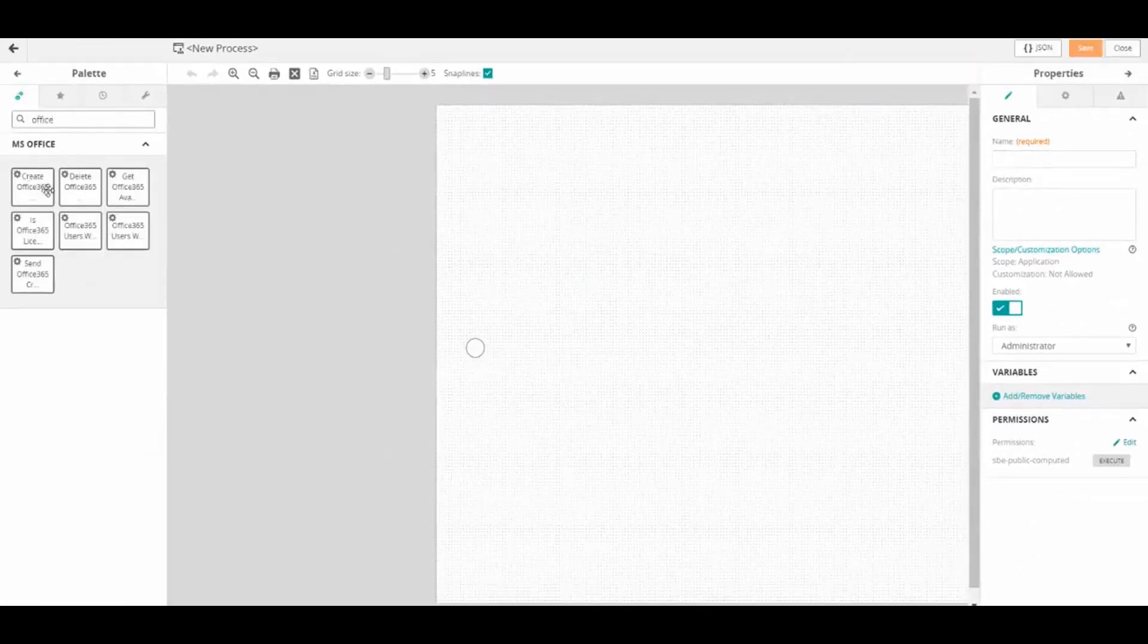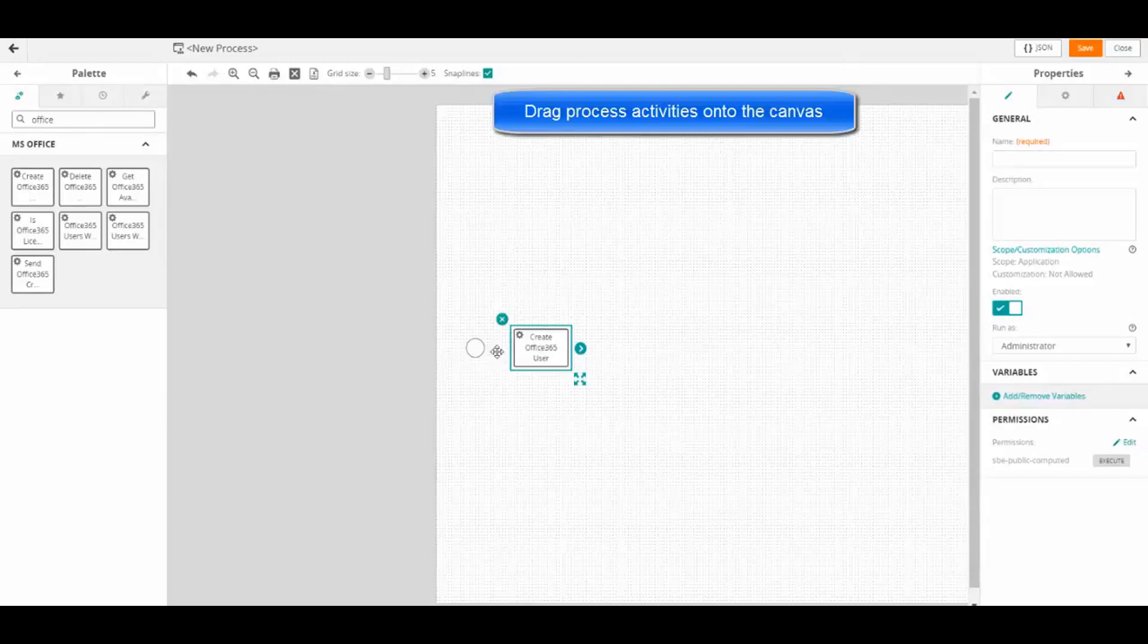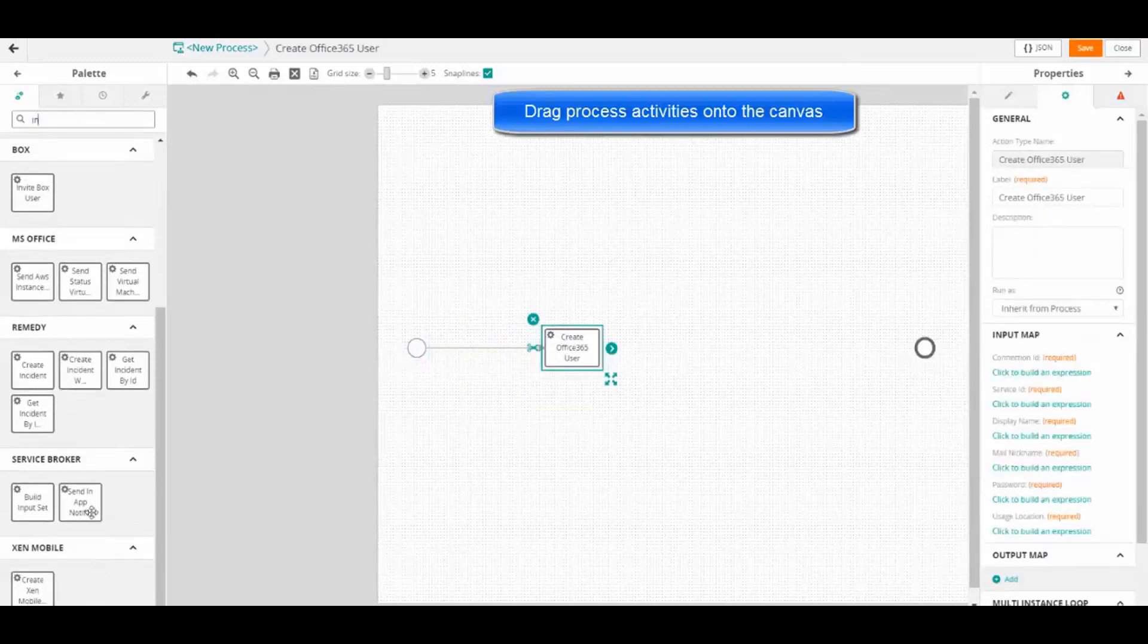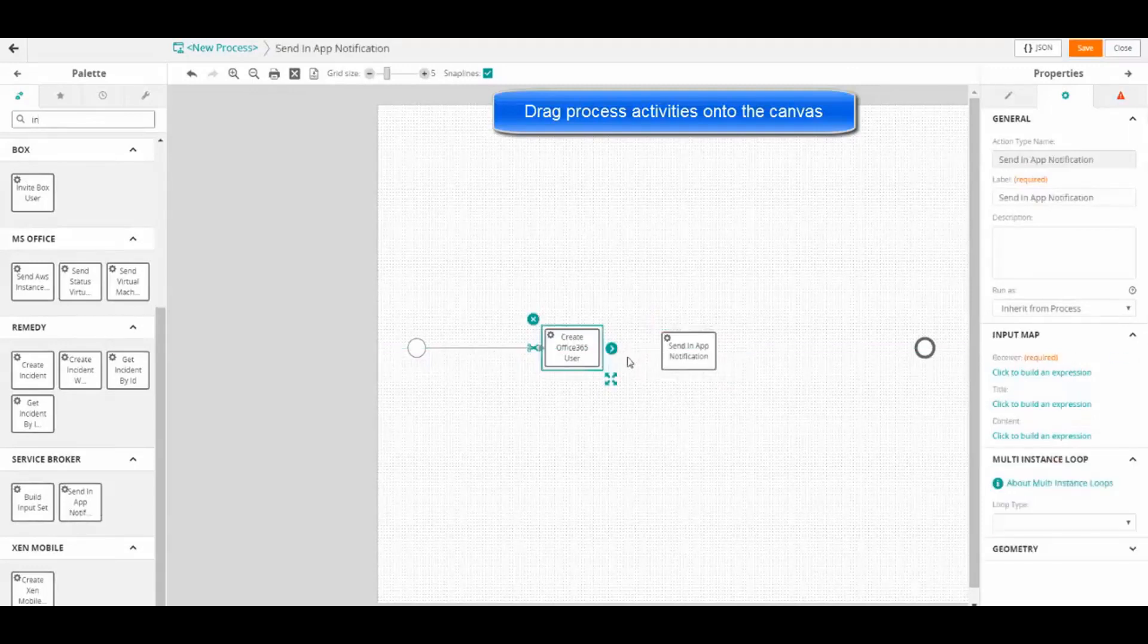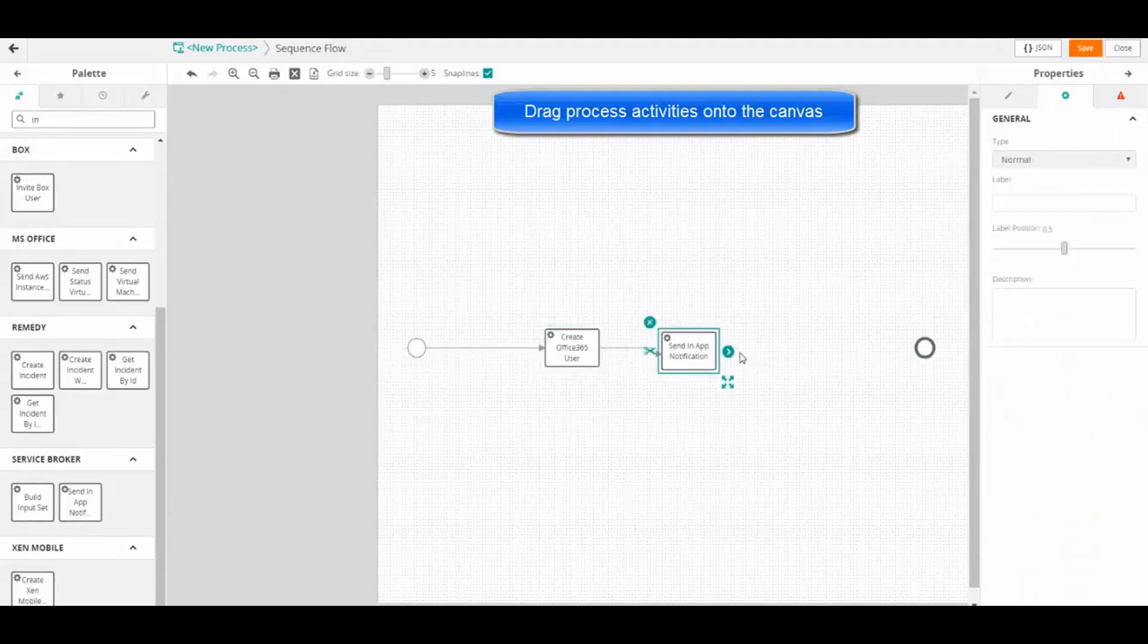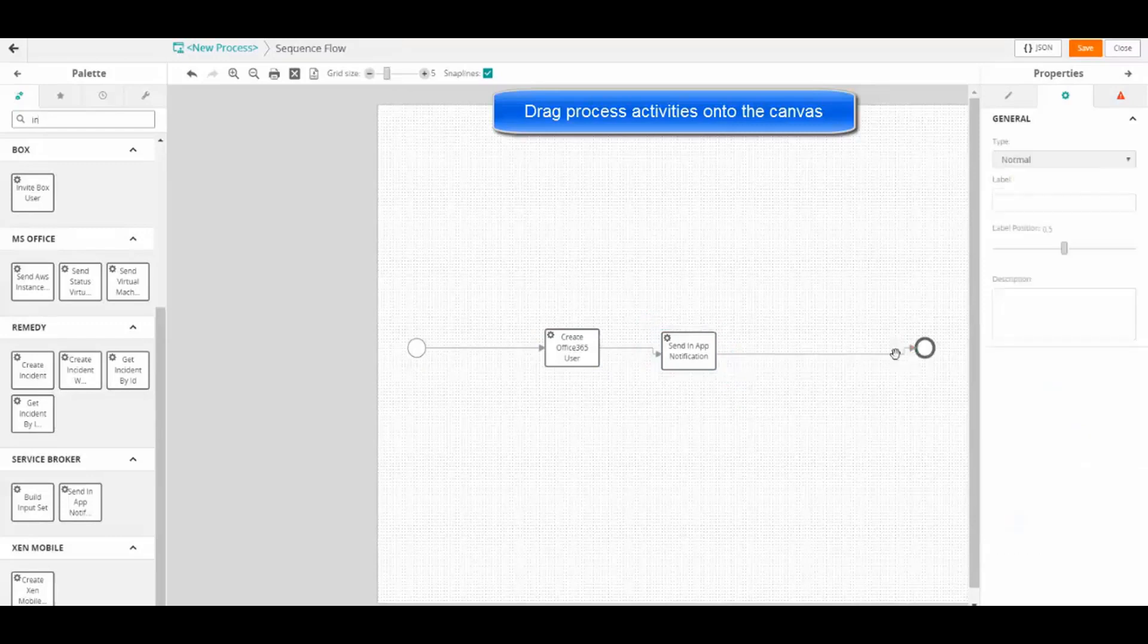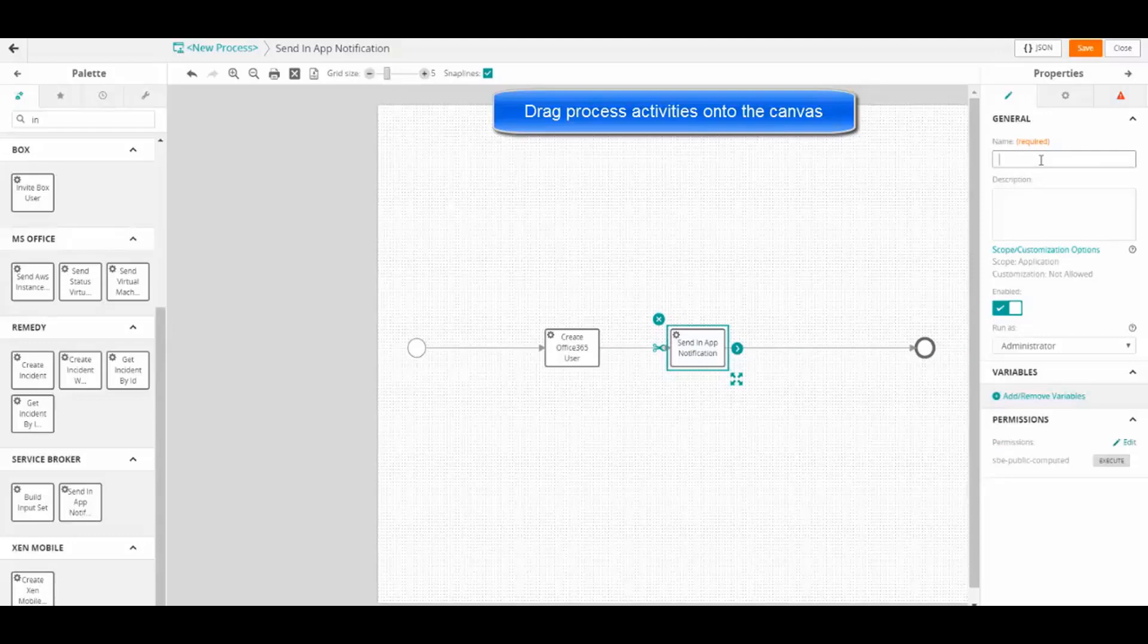Drag the Create Office 365 user element to the canvas and connect it to the start element. Drag the Send an App Notification element to the canvas and make the connections. For this element, enter a name.